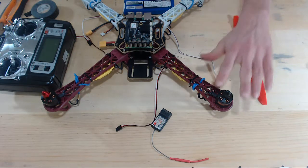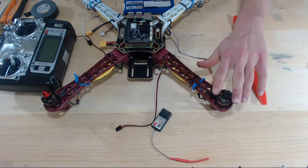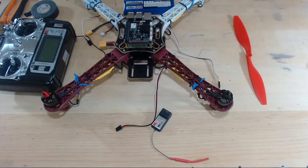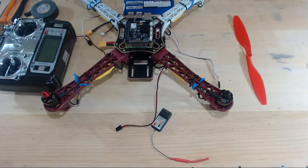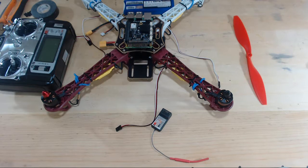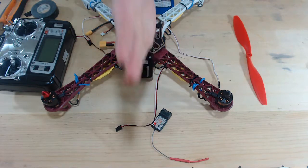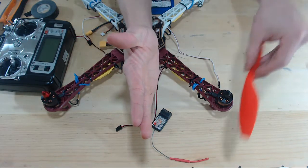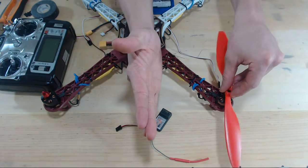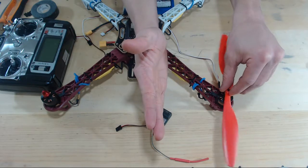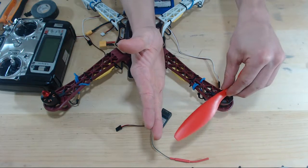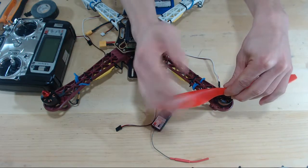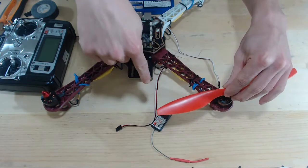We're going to be working on this motor right here. And remember, we want the props to spin towards the north-south line. So this is the north-south line of the drone. And so we want our prop to spin towards the north-south line, like this.